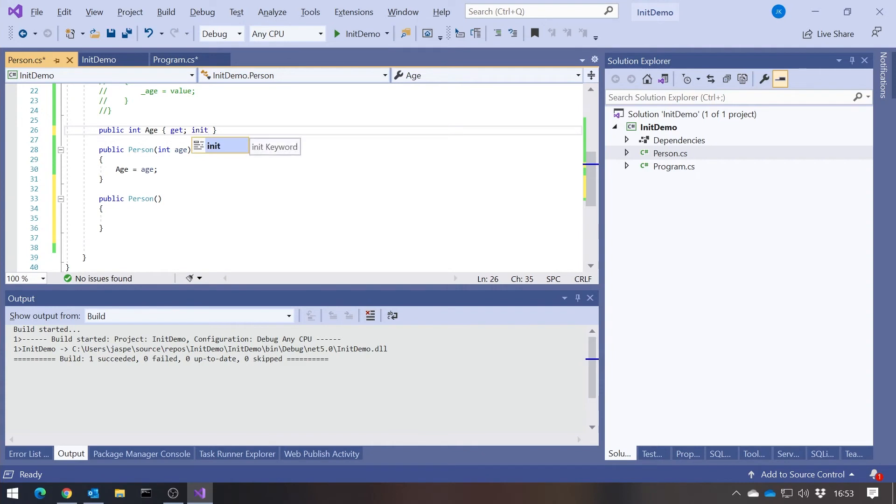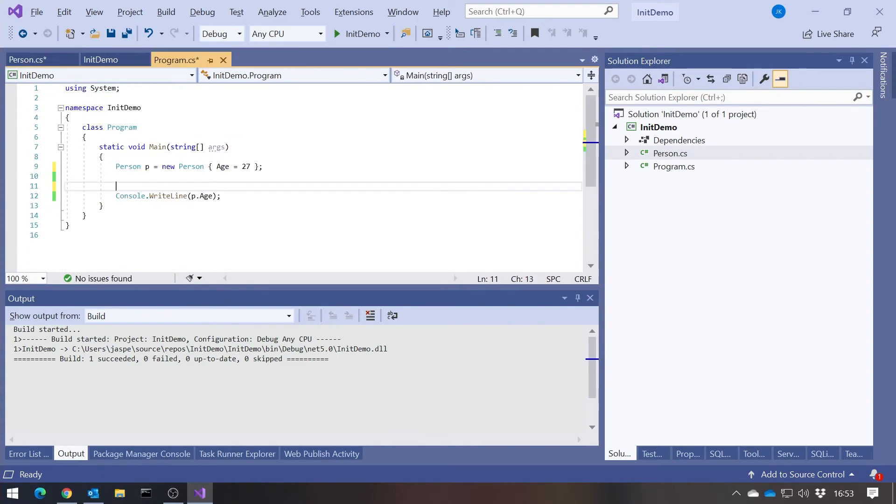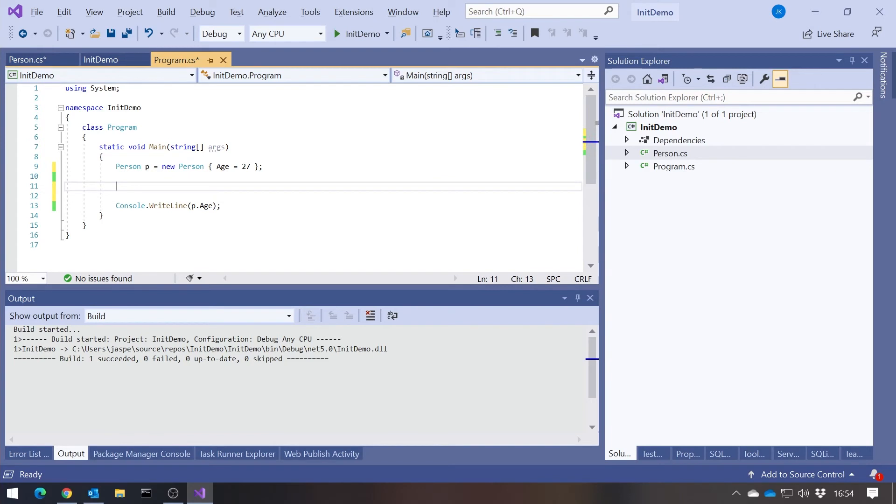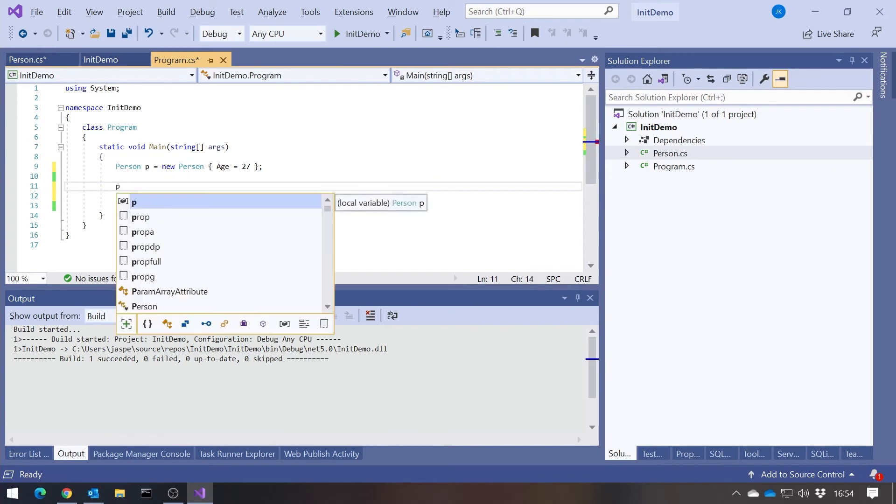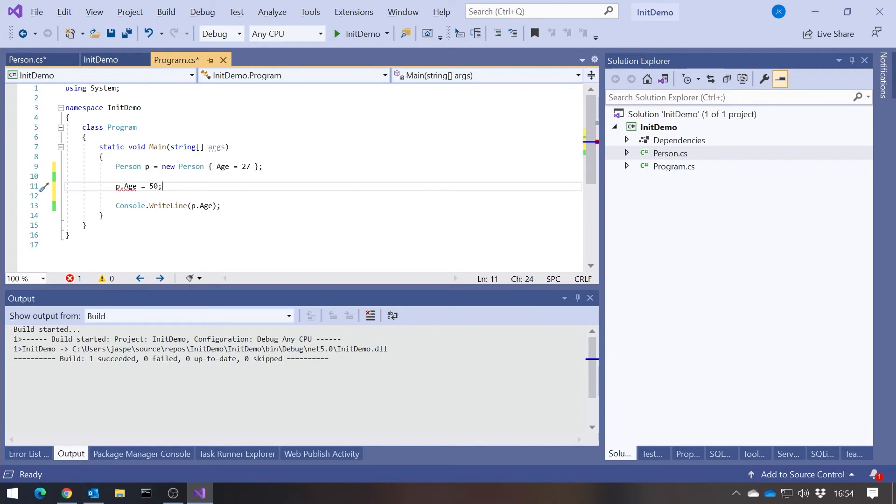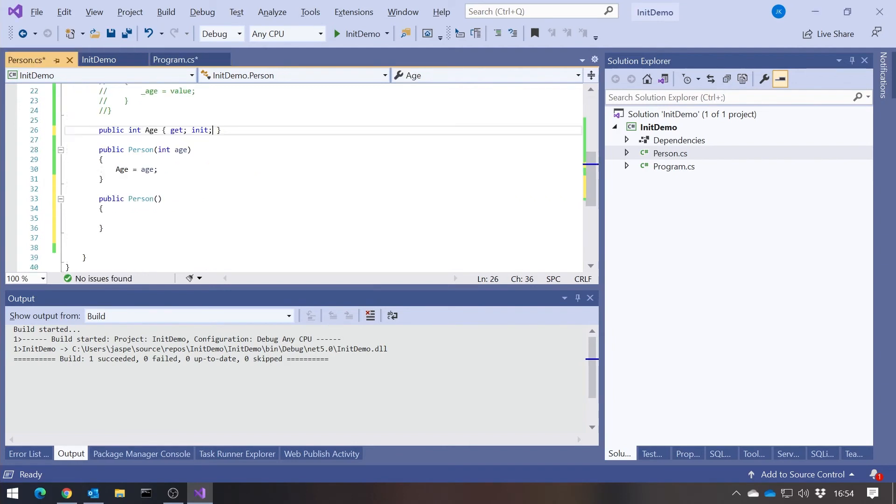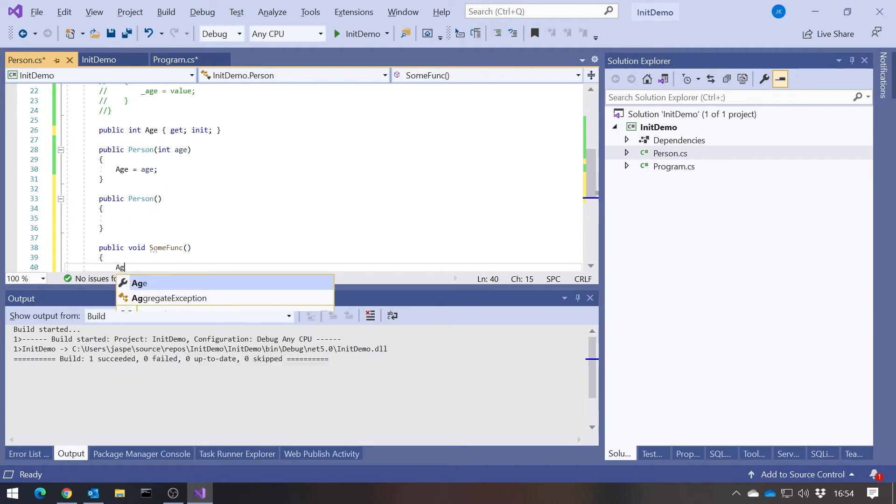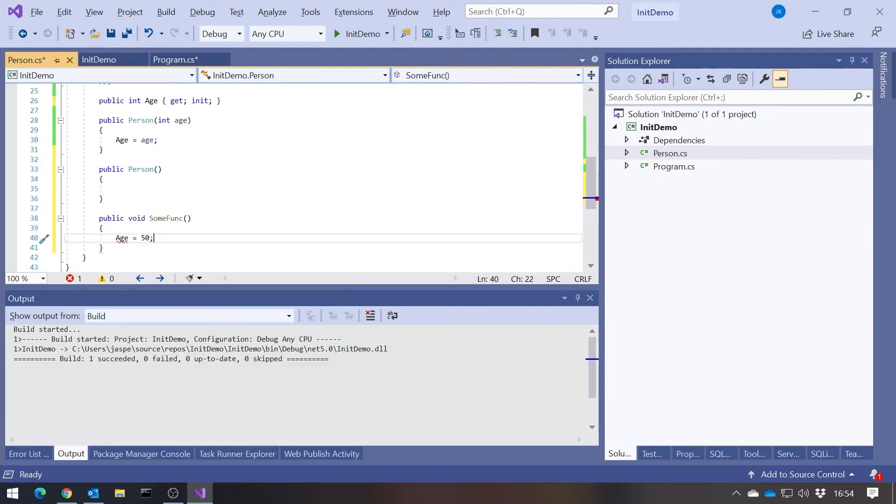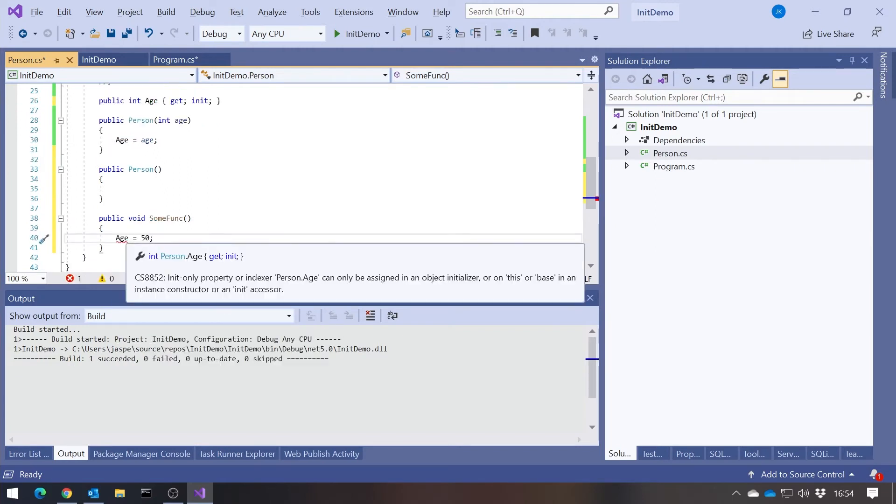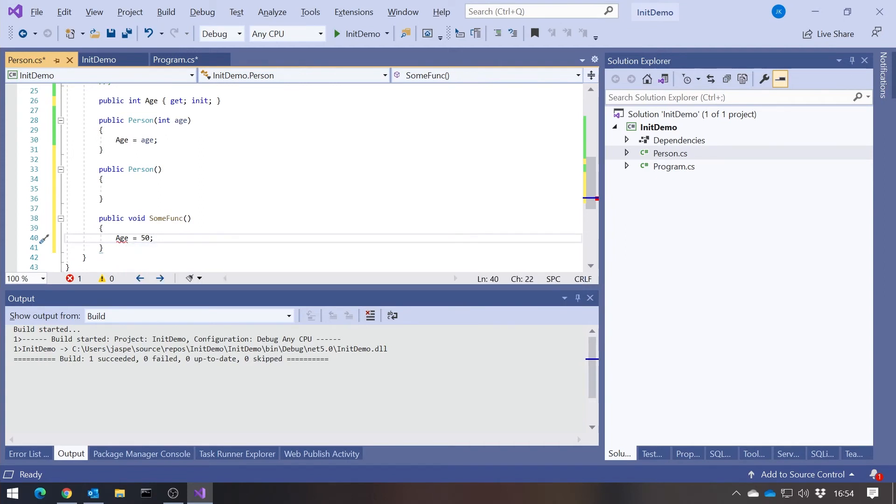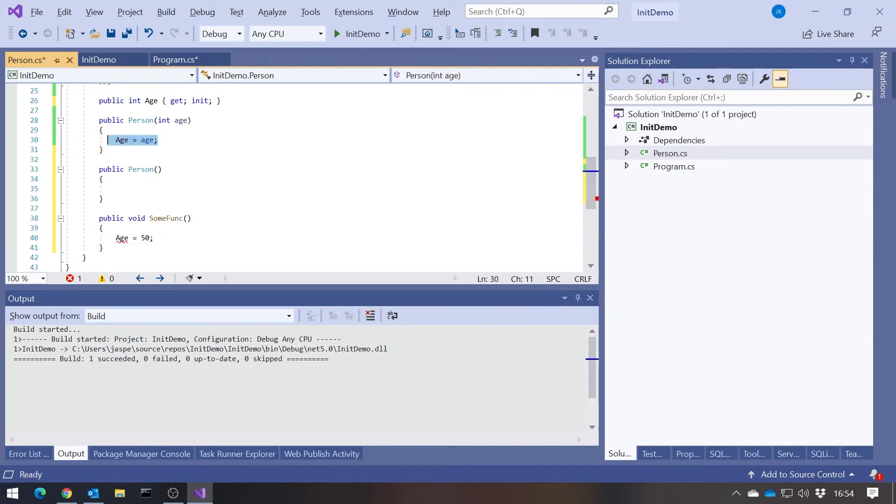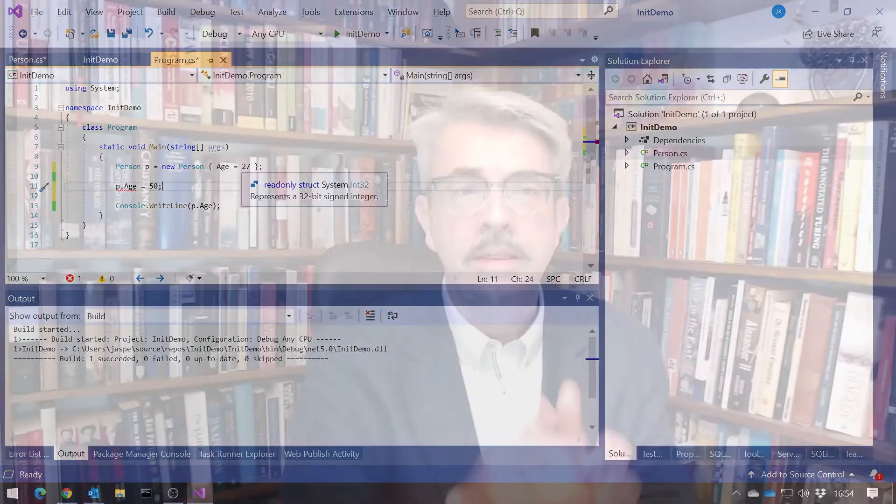If we say init, then we can see it's still not something we can access externally. So p.age equals 50 is not going to work. We can't even access it internally, other than in a constructor. If I have my public void some func and try to say age equals 50 there, that gives us an error because it's got the init accessor. But we are allowed to access it in the constructor or in the member initializer list. That's the big thing we're getting from init.